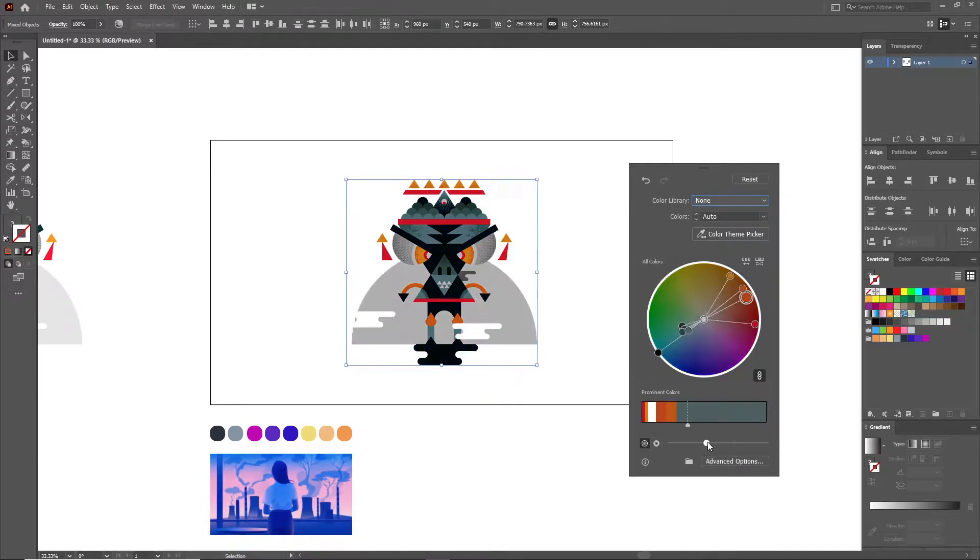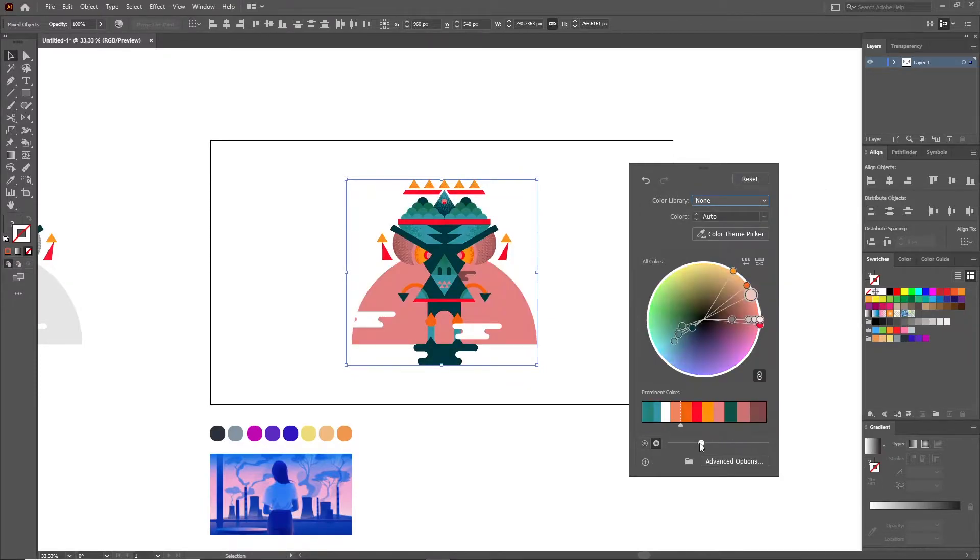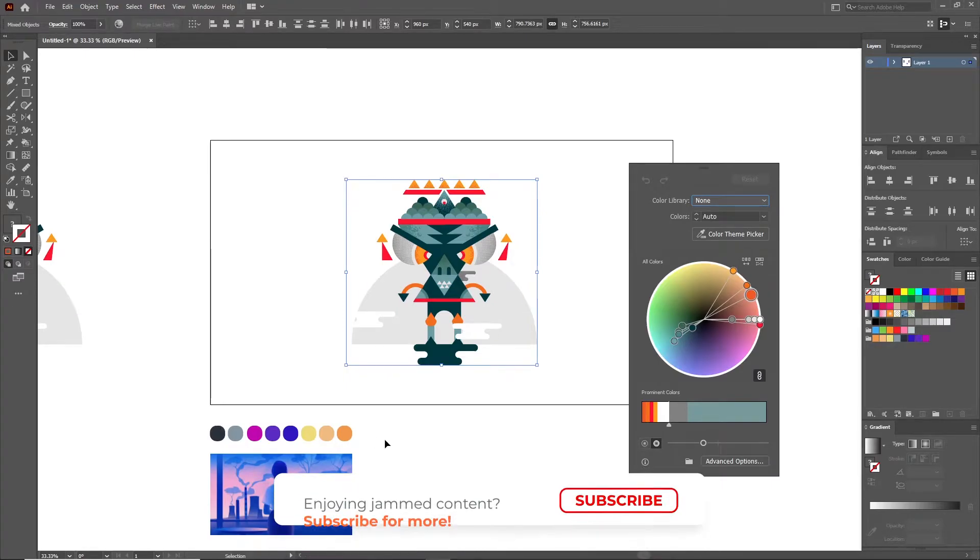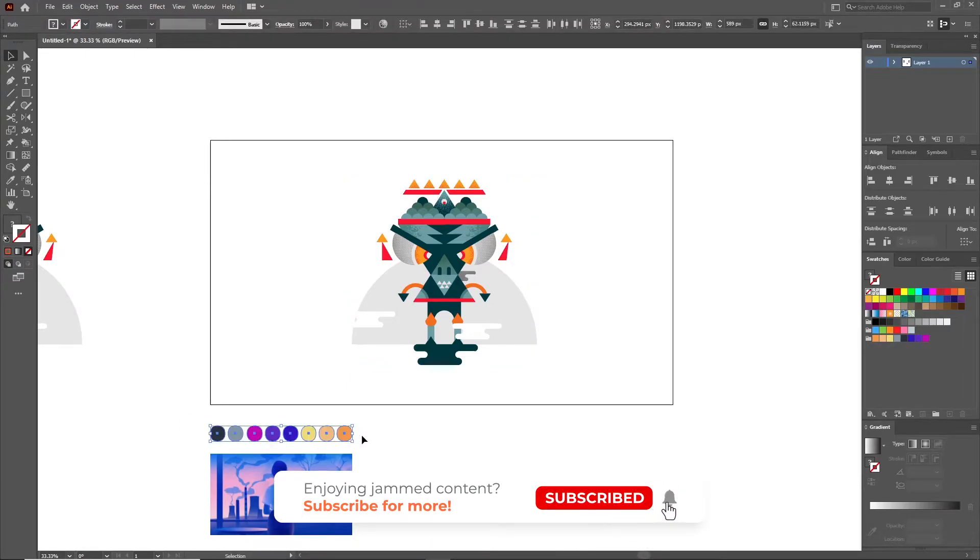At the bottom of the window, you'll also find the two settings that control both the saturation and the lightness of the colors. Cool, you now know how to tweak around the colors in Illustrator, but what if you want to use a specific color palette?